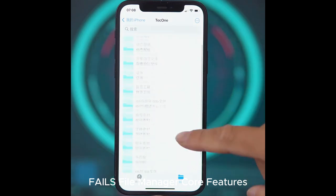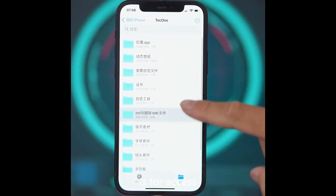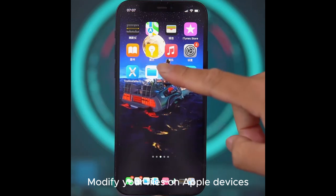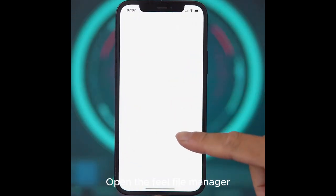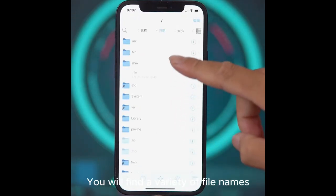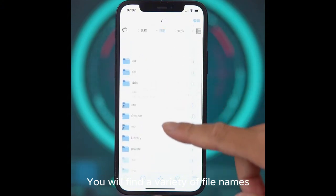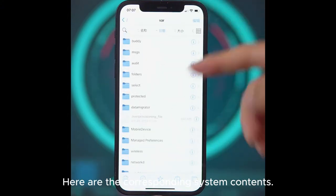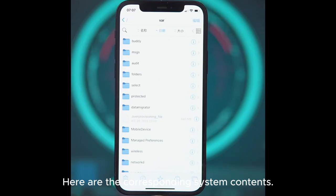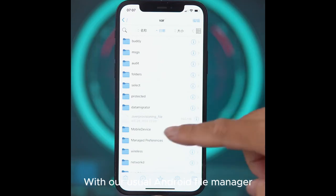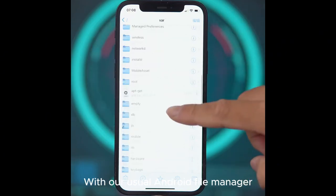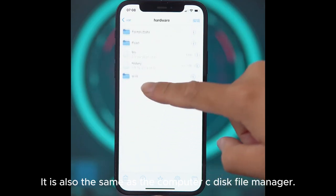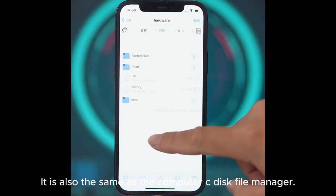Fails File Manager's core feature is access — you can modify your files on Apple devices. When you open it, you'll find a variety of file names and the corresponding system contents. It is similar to the usual Android File Manager, and also the same as the Computer C-Disk File Manager.